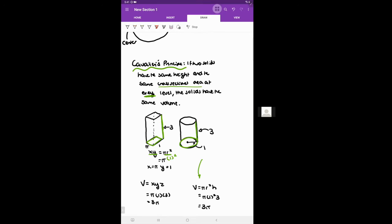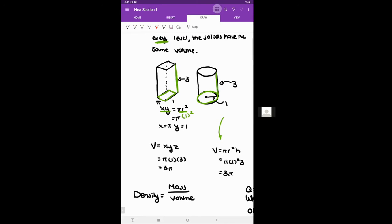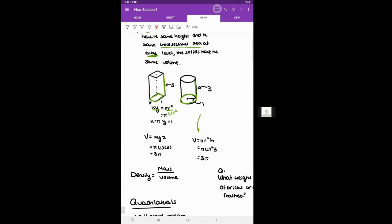The volume of that rectangular prism is xyz equals pi times 1 times 3 equals 3 pi. Checking with the cylinder formula: pi r squared h equals pi times 1 squared times 3 equals 3 pi — the same. That's Cavalieri's principle. Lastly, density is mass divided by volume — mass is like weight, volume is how much space is occupied. A classic trick question: what weighs more, a ton of bricks or a ton of feathers? They both weigh the same — a ton refers to weight. Bricks are more dense, so a ton of feathers occupies much more volume, but they have the same mass.